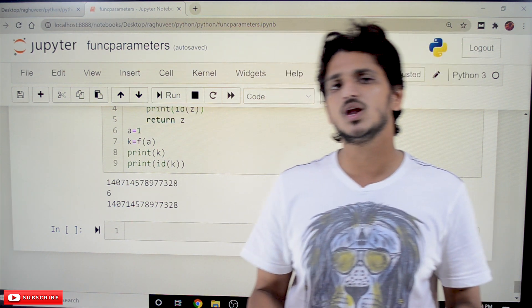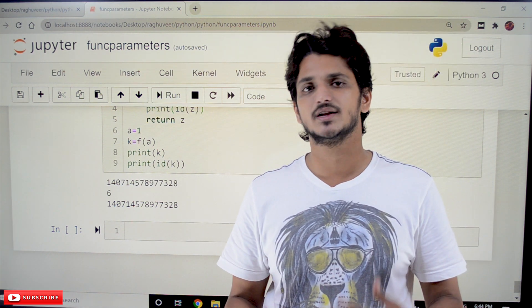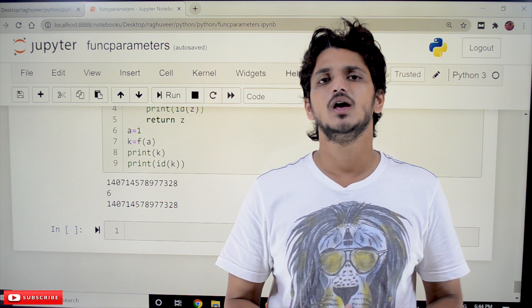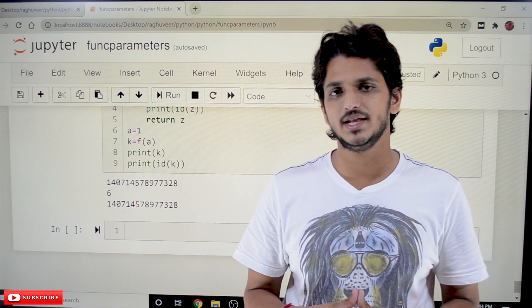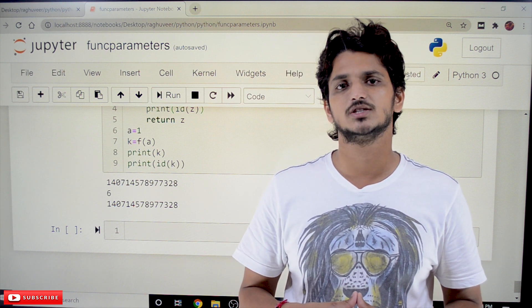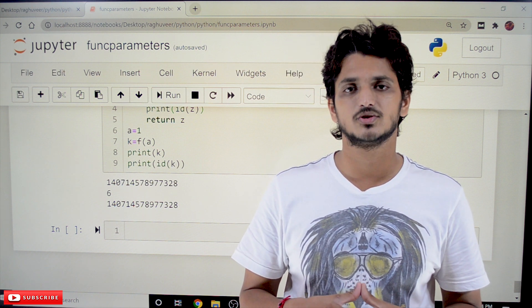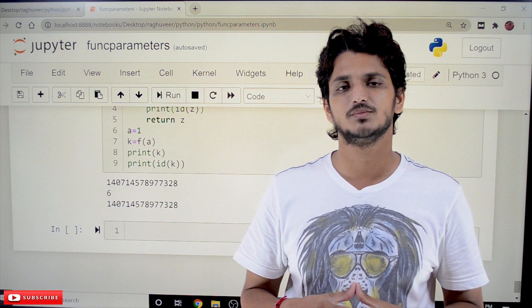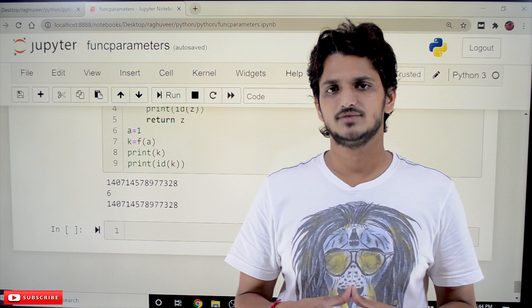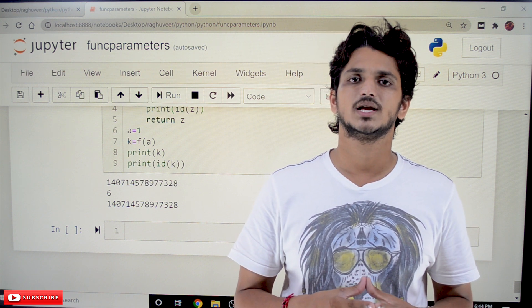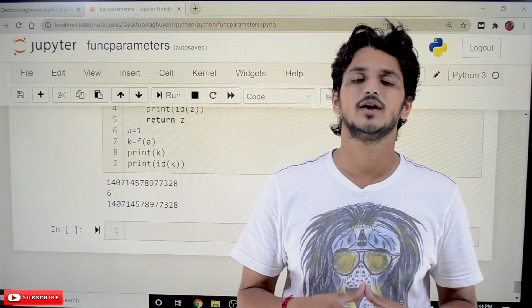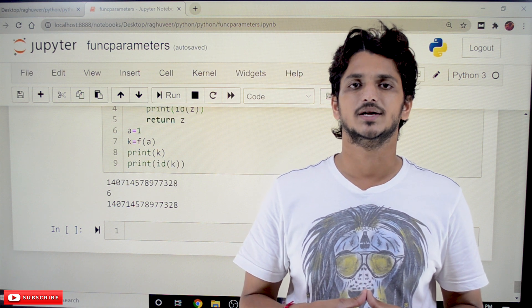This is all about parameters and return statement. Hope you understand the concept. If you have any questions, please post them in the comment section below. Thanks for watching. If you haven't subscribed to our channel, please subscribe and press the bell icon for the latest updates. Thank you.